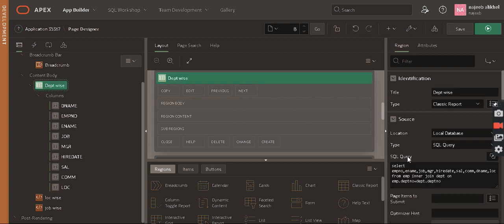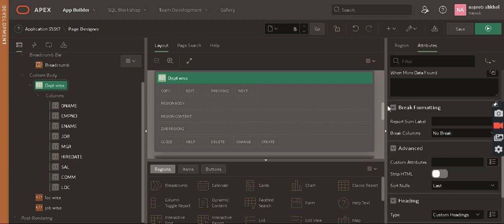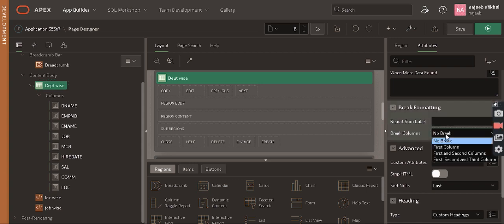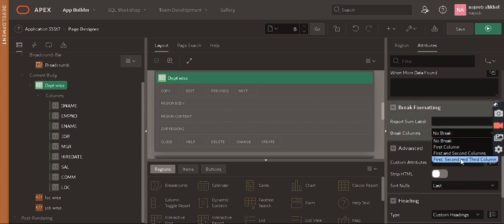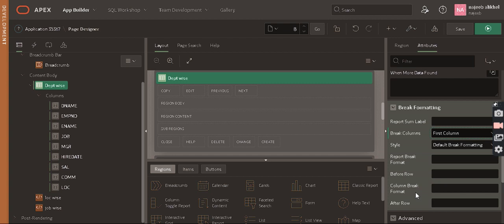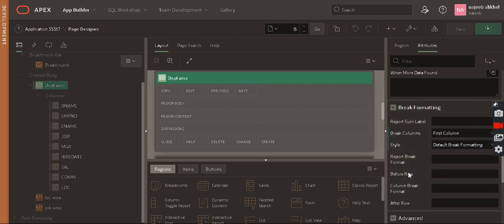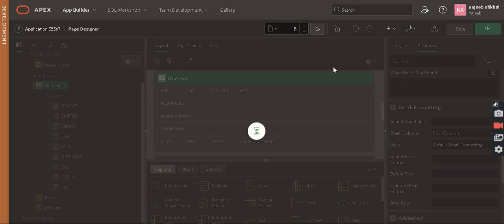The second thing — go to the Attributes and in Attributes we have Break Formatting. In Break Formatting we can select up to three columns to characterize your group data, but I need to select only the first column. The second thing is 'Repeat Heading on Break' — I want a heading on each break.